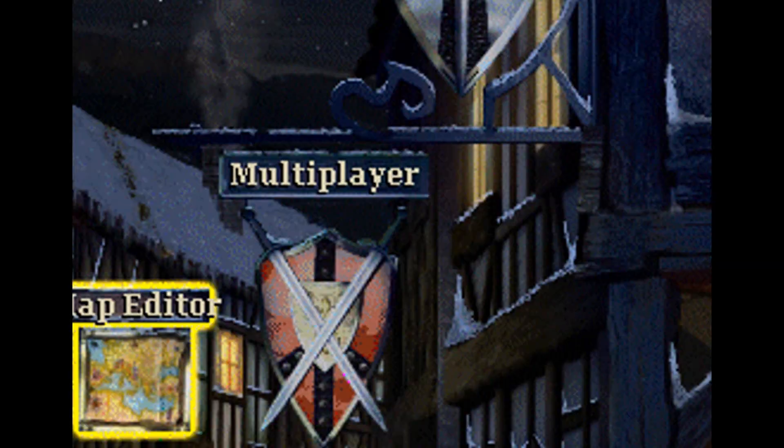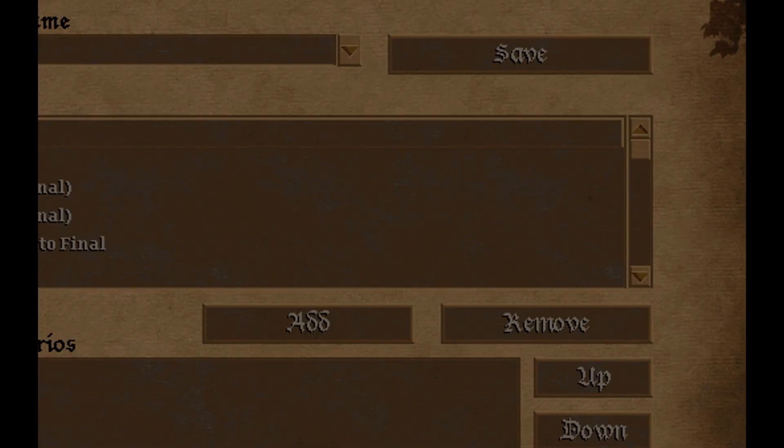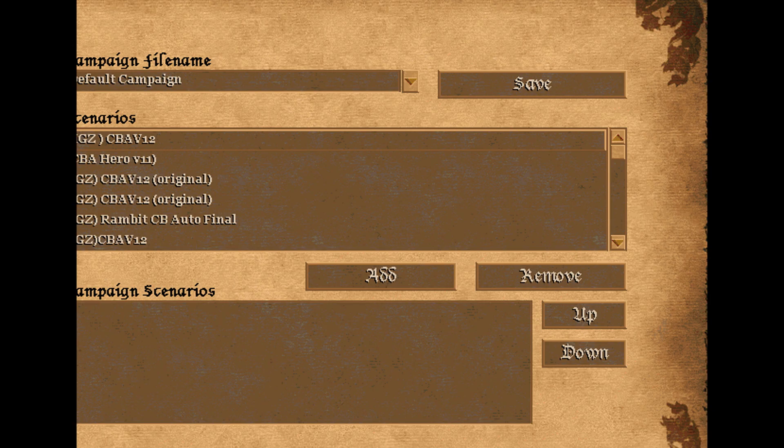Go to the map editor, but don't click one of these like you usually do — click this one called campaign editor.